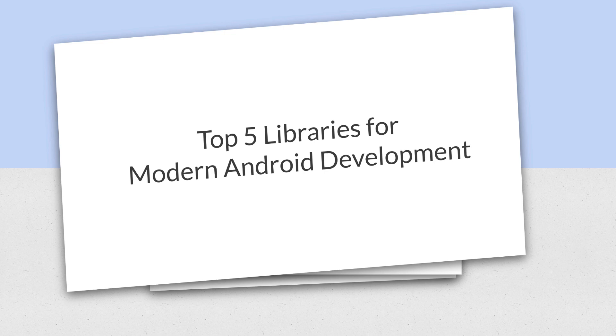Today's video tutorial, we are going to discuss about Top 5 libraries for modern Android development. So let's get started.